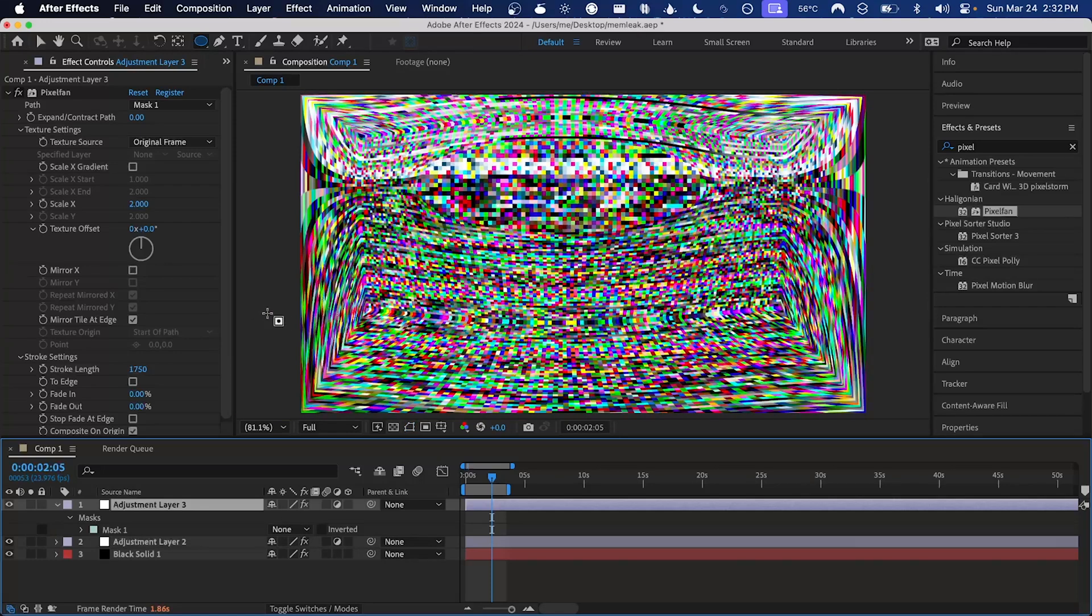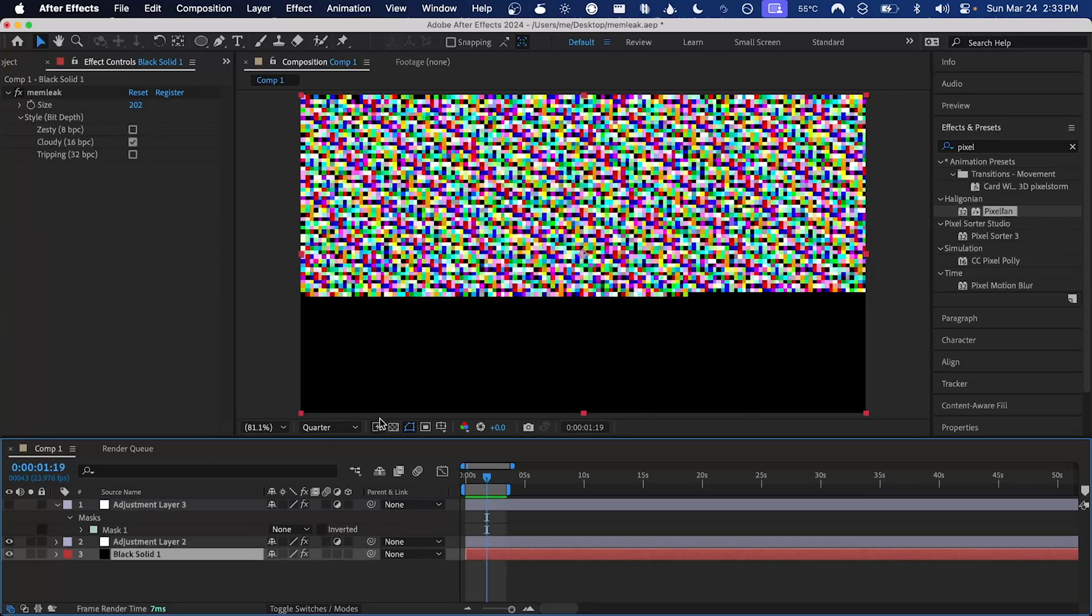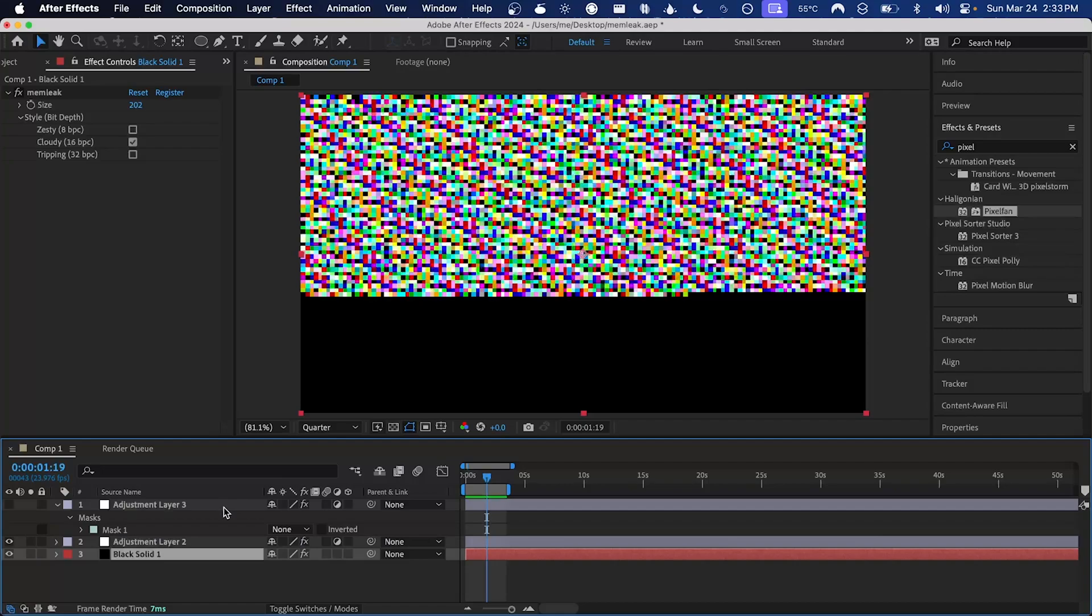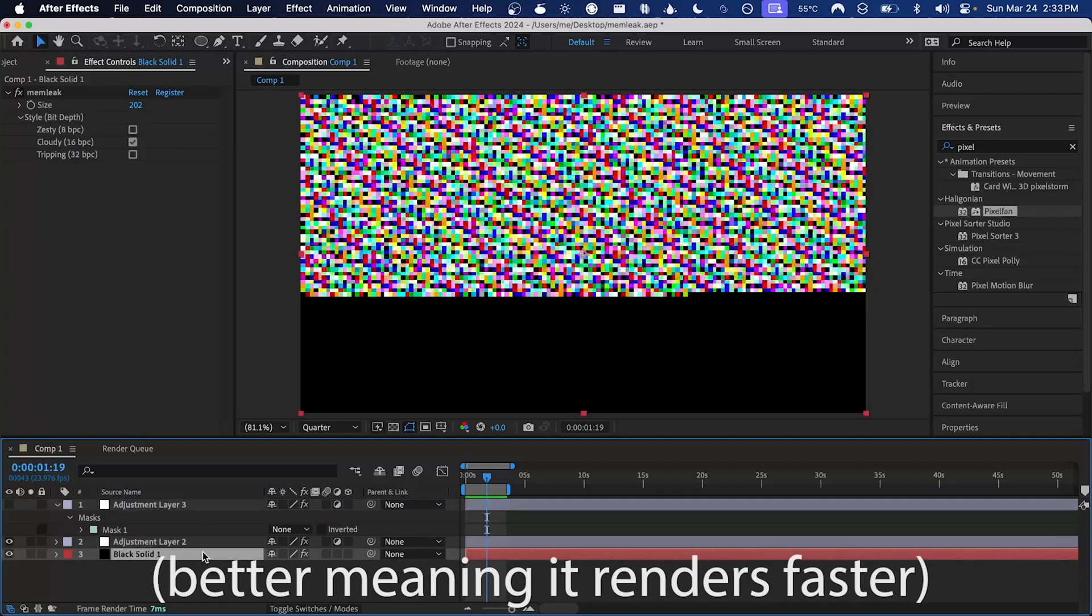Now we get some really cool warping right up to the edges of the frame. To improve performance of pixel fan I'm just going to lower the resolution. For memleak the resolution of the layer doesn't actually matter, it's going to be scaled based on the size parameter, but pixel fan does tend to perform better at lower resolutions.